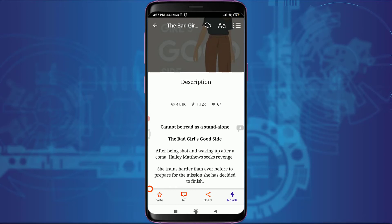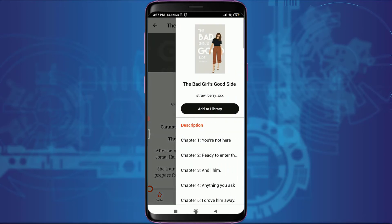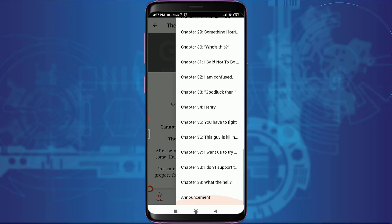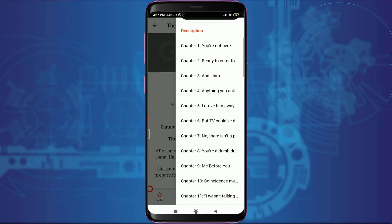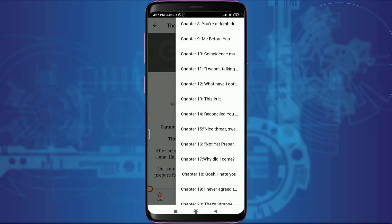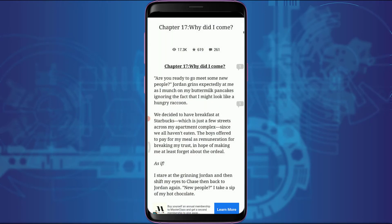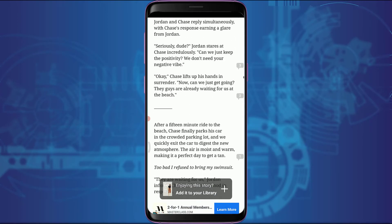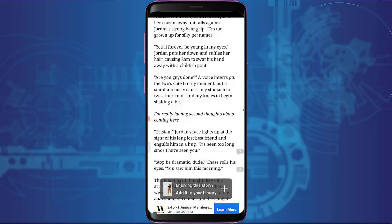Now tap on the three parallel lines or three-dotted lines on the top right corner. You can see that you have every chapter available for free, and you can simply tap on any of the chapters to get started. I'm going to tap on Chapter 17, and you can see that this is truly available from start to end.